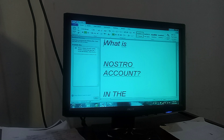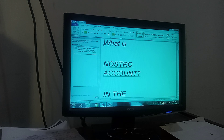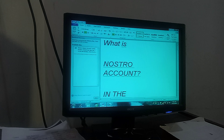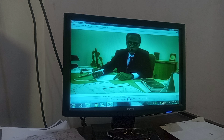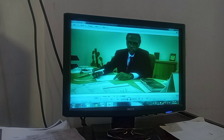This session is in continuation to yesterday's video on the Vostro account. This is the Nostro account, and in the international market it is very important. Banks maintain these two accounts with other banks under a reciprocal arrangement for payment. Please watch the complete video and share it with others to help grow my channel.